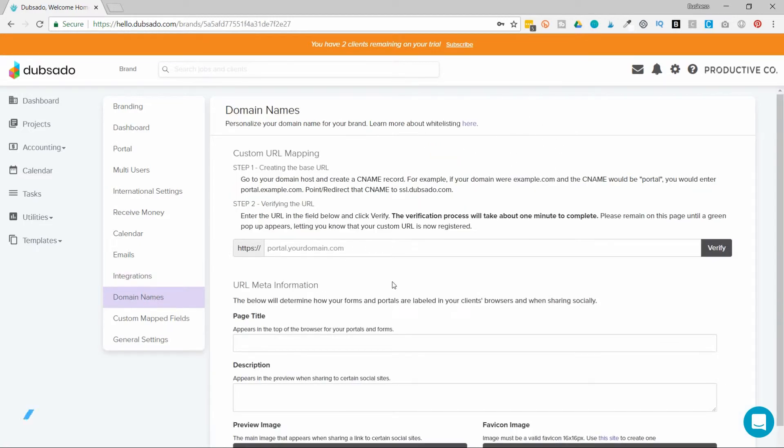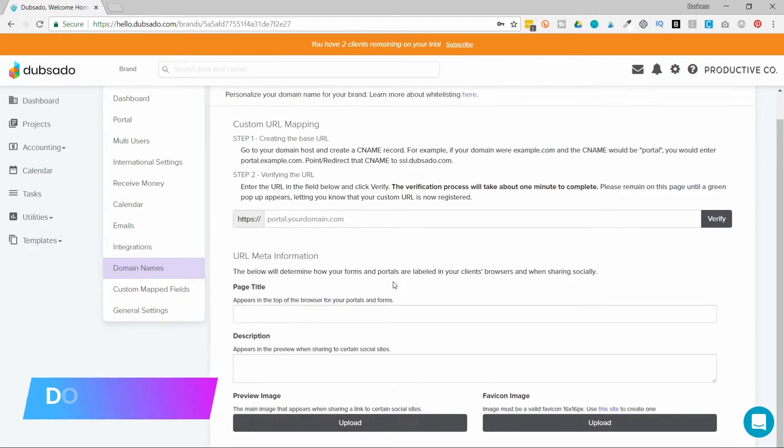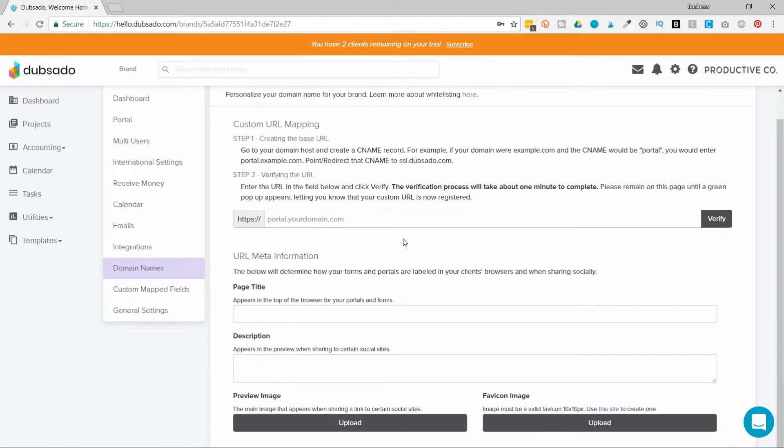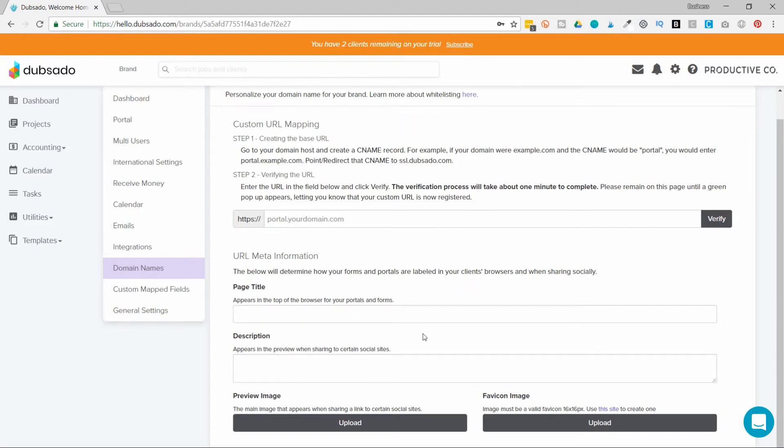Then there's domain names. This is where you can create a custom domain for your Dubsado account. You can add a favicon image and a social sharing image. That way, if you ever share the link to your lead capture, this will be the preview that's shown if you share the link on a place like social media.